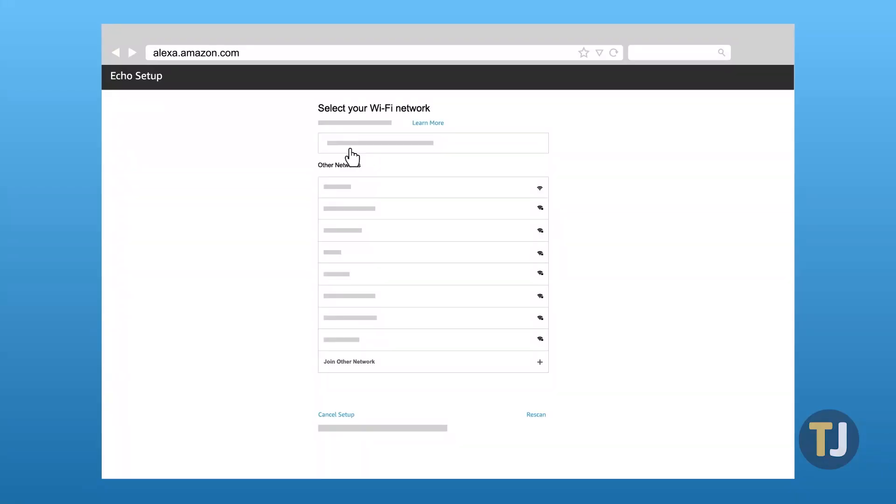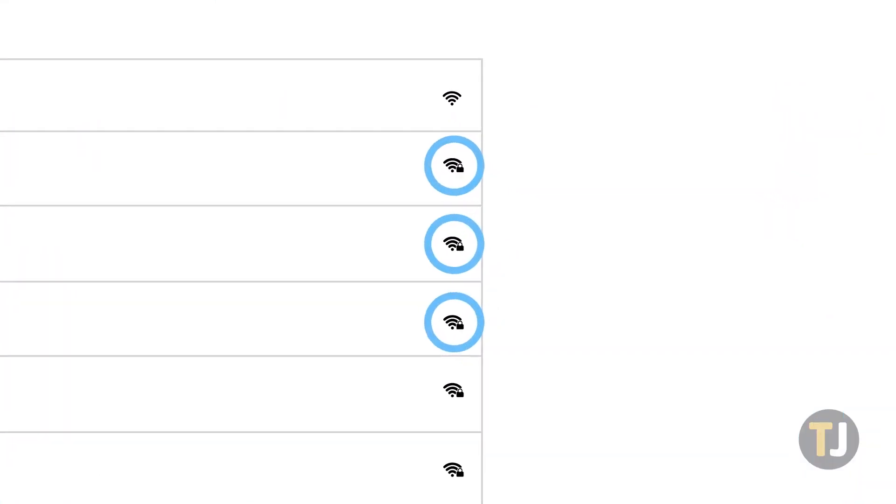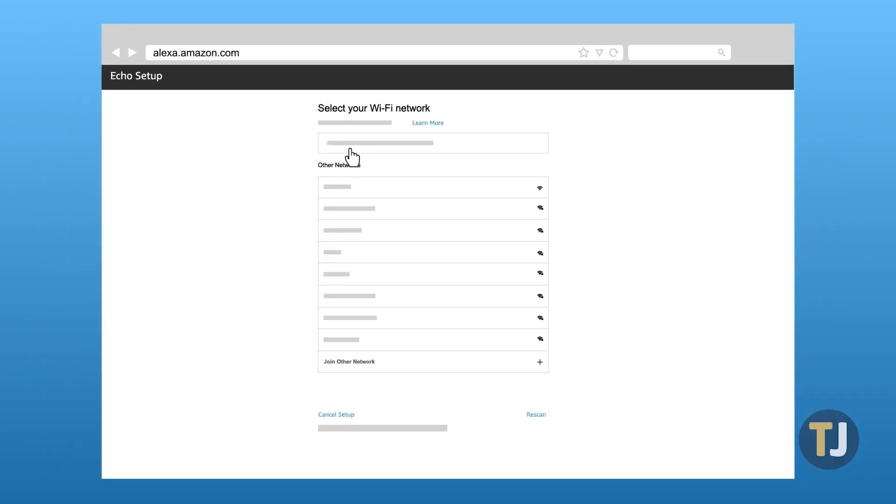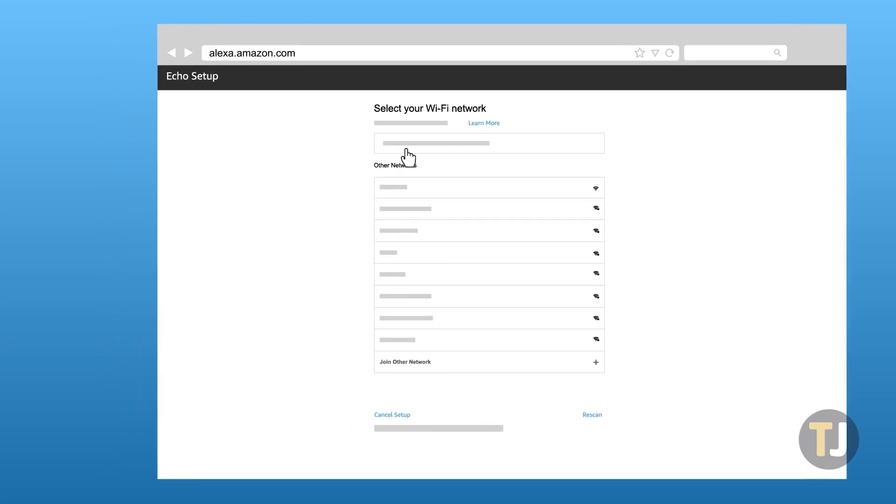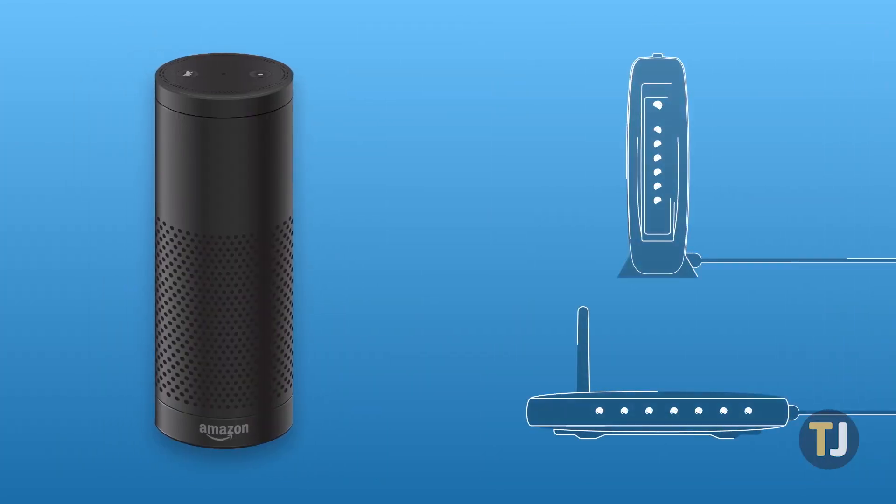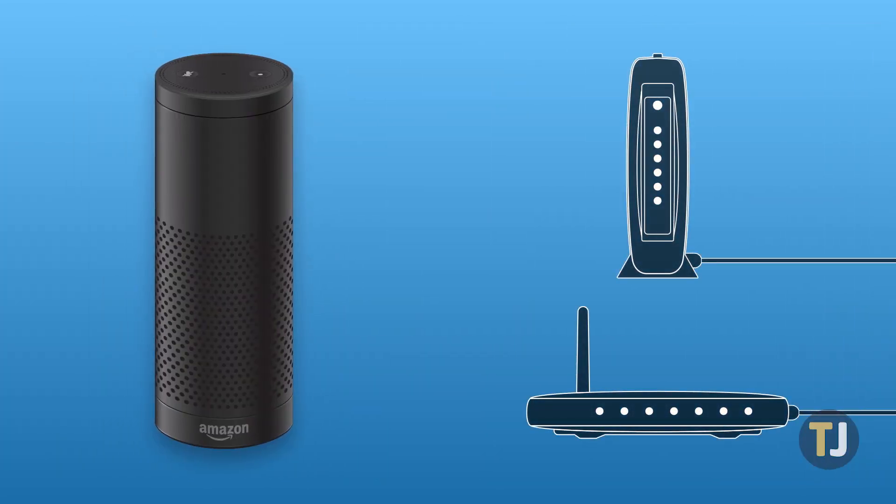Any networks with lock icons require passwords to connect, so make sure you've inputted your password correctly as well. You may want to tell Alexa to forget your saved Wi-Fi passwords in order to re-enter the correct pin into your settings.